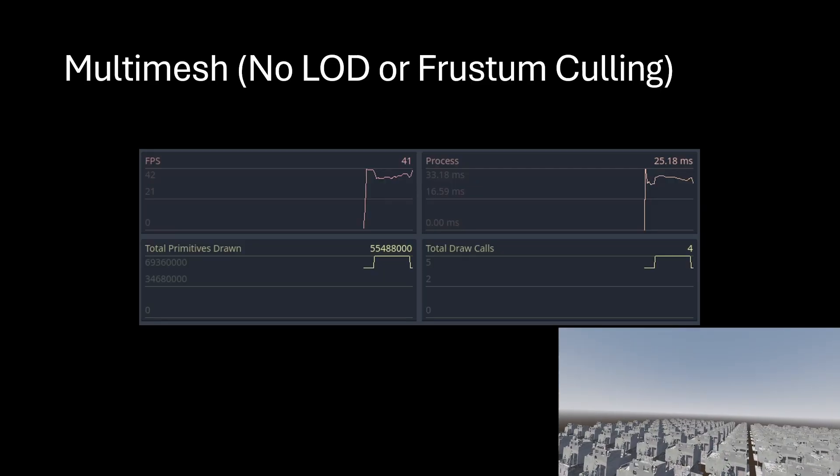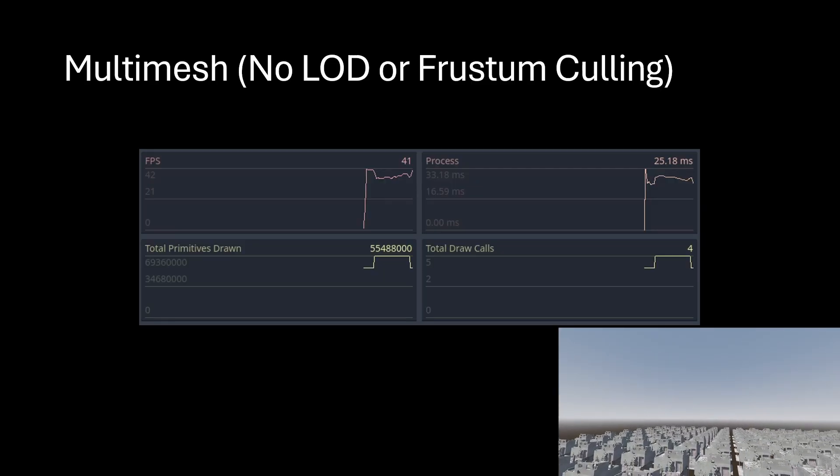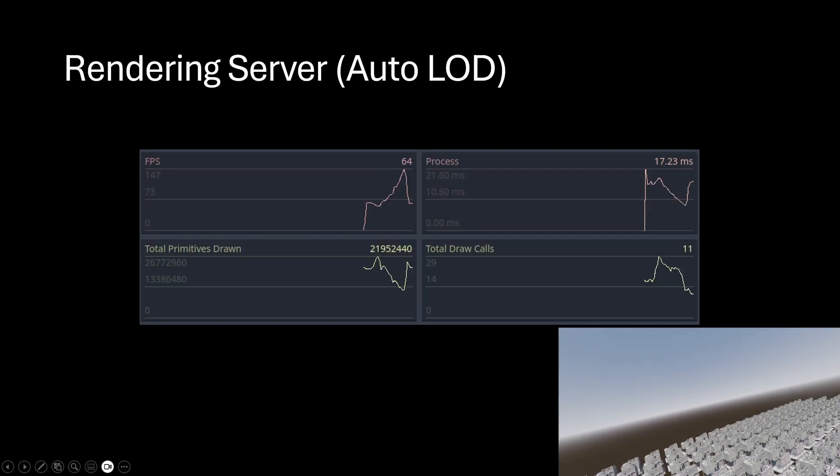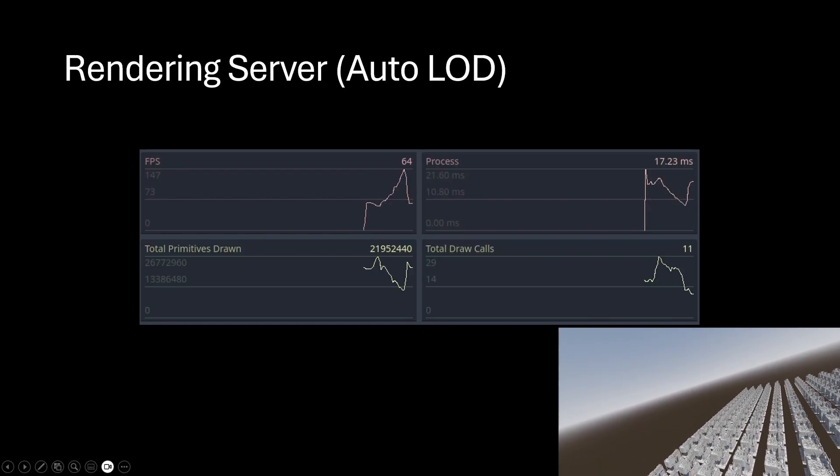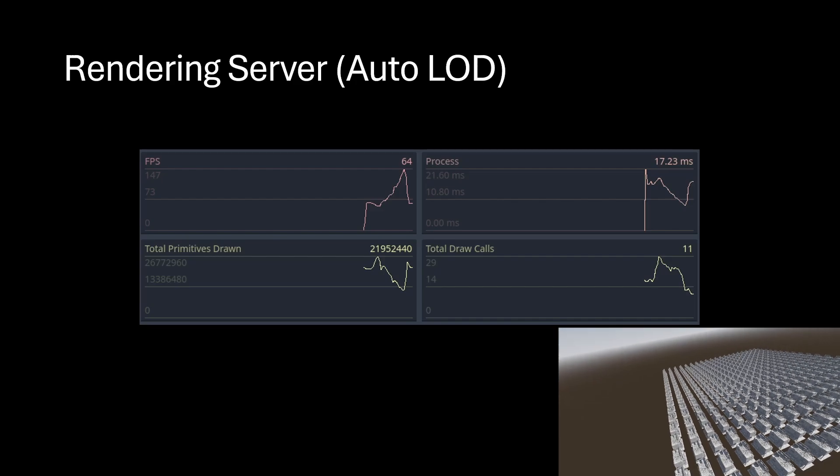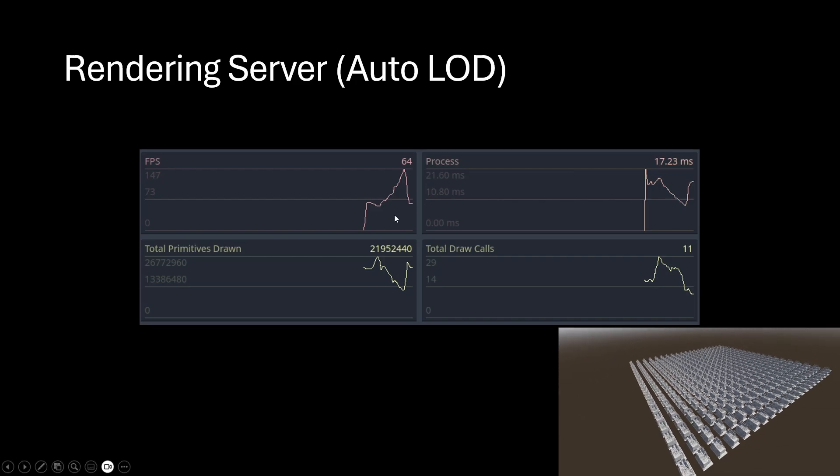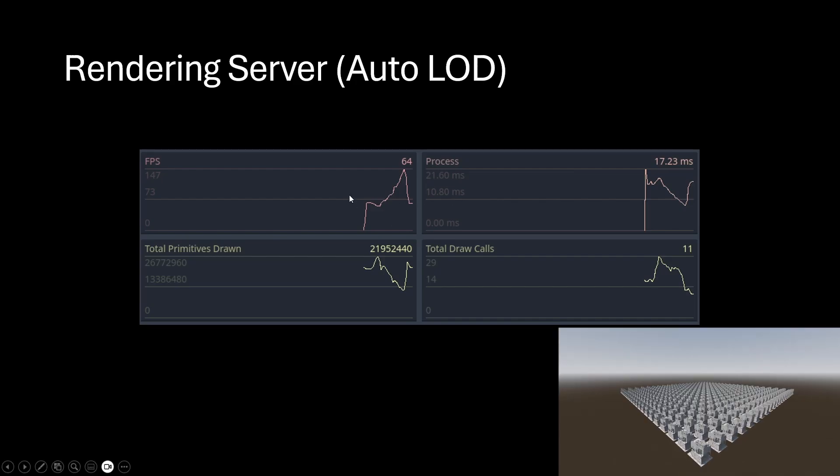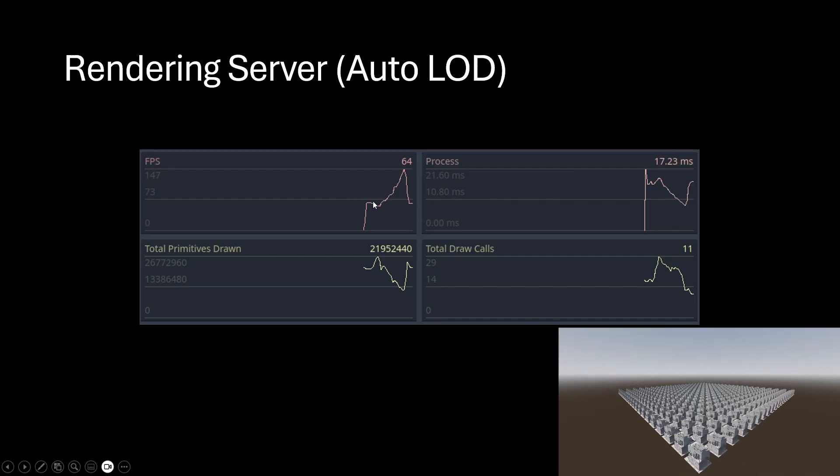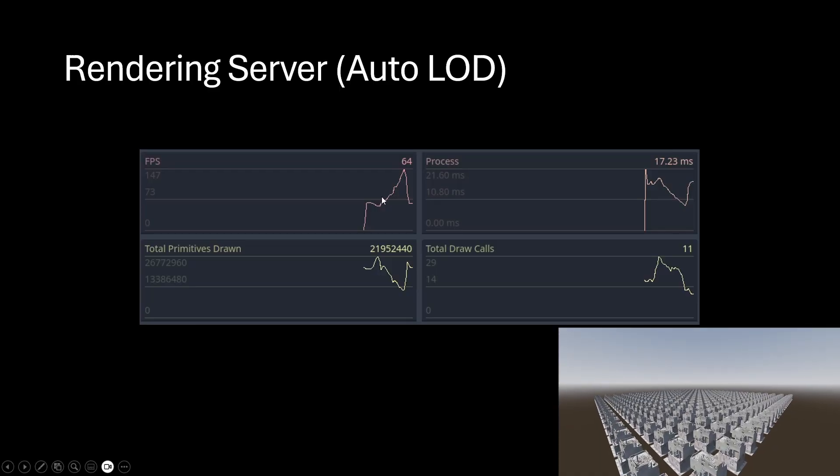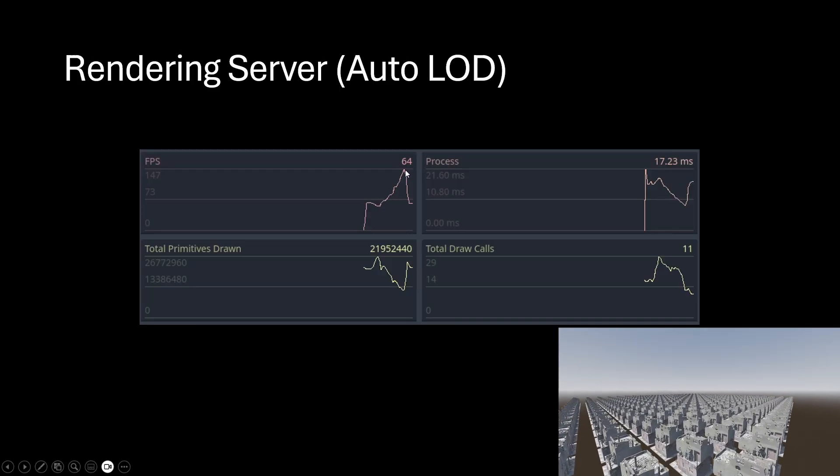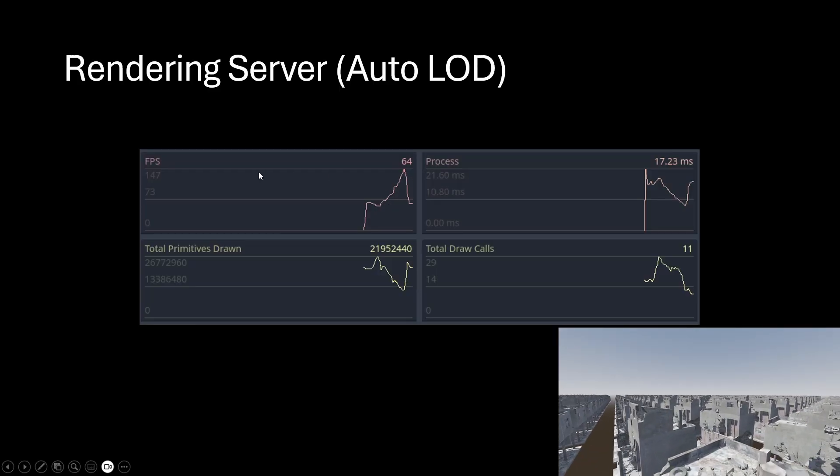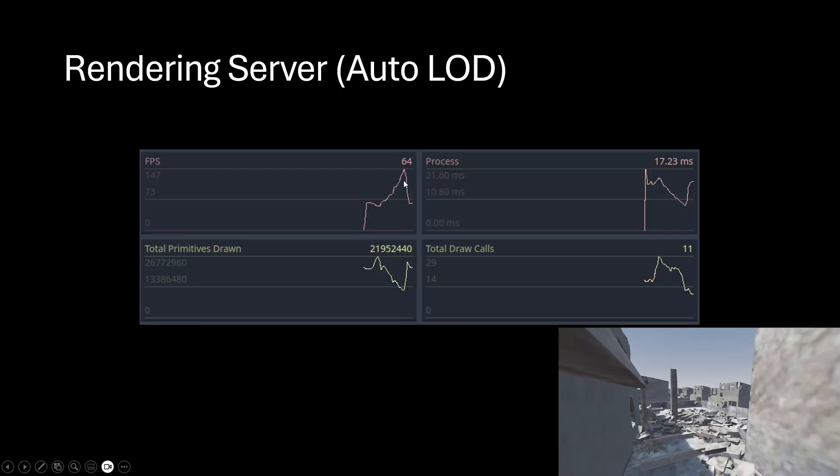If we look at the performance for the rendering server for the exact same scenario with auto LOD, at the end we have 60 frames per second. But as we were driving through that level, the FPS was increasing quite a bit up to about 140 at least.